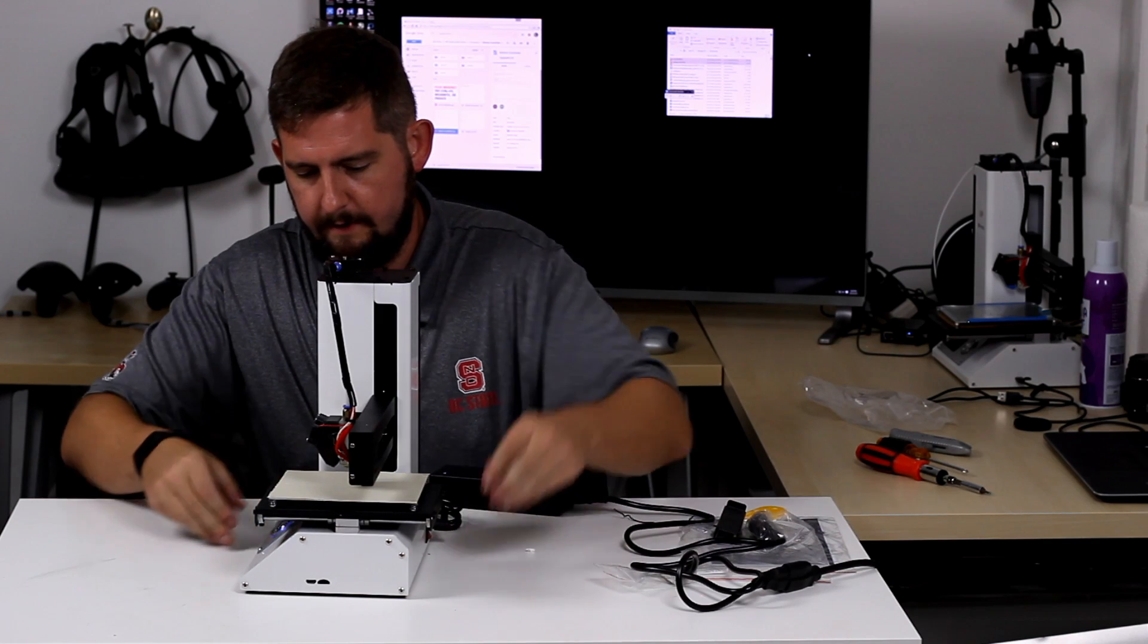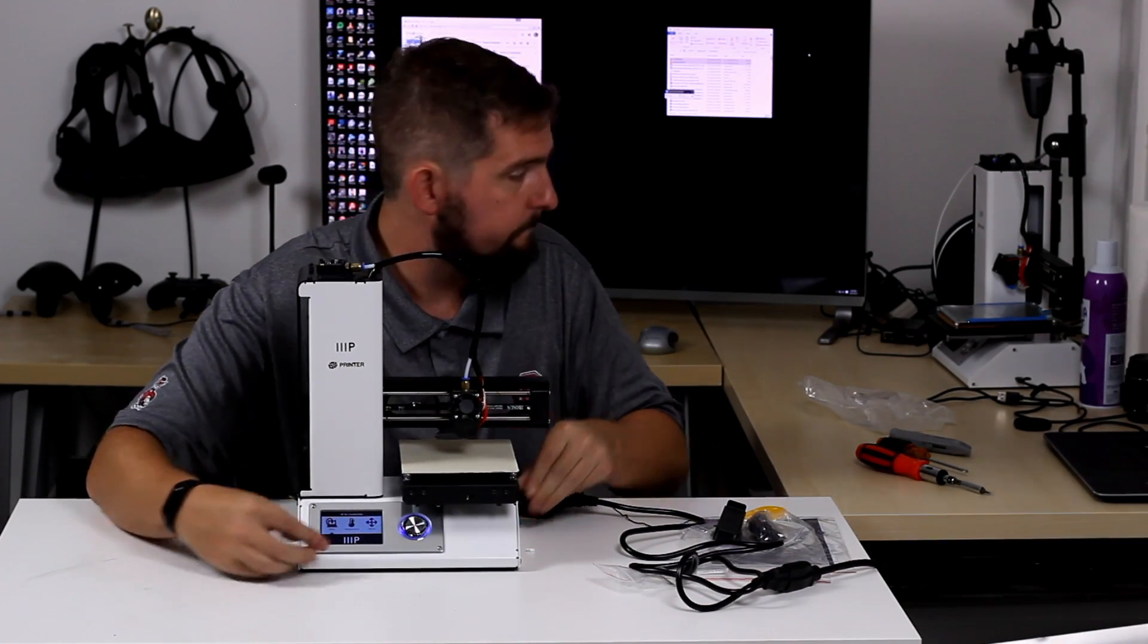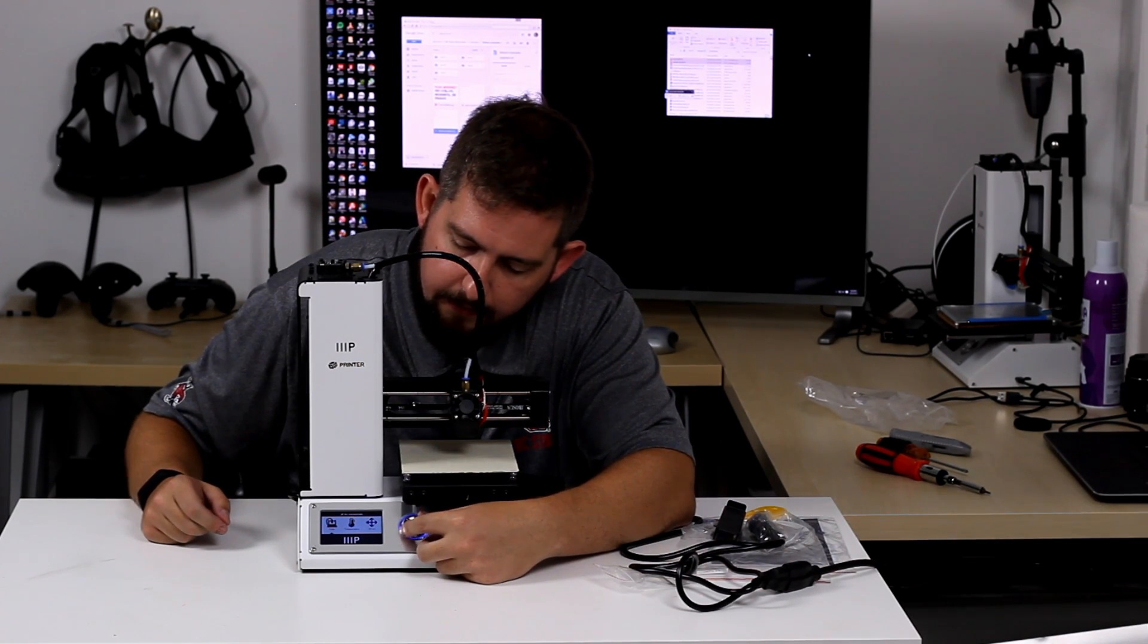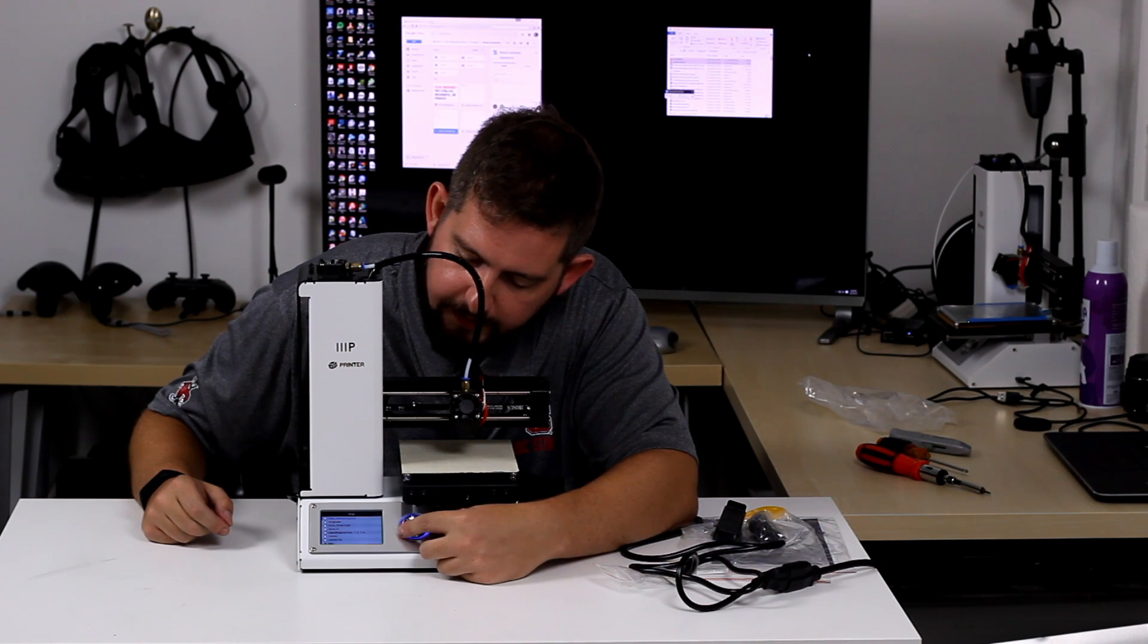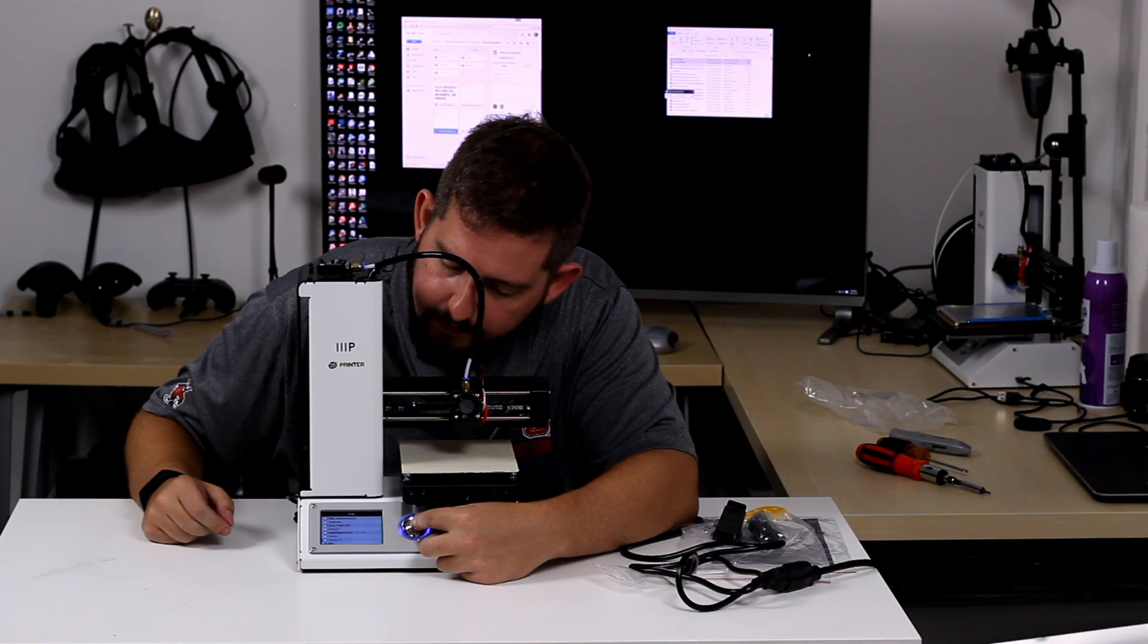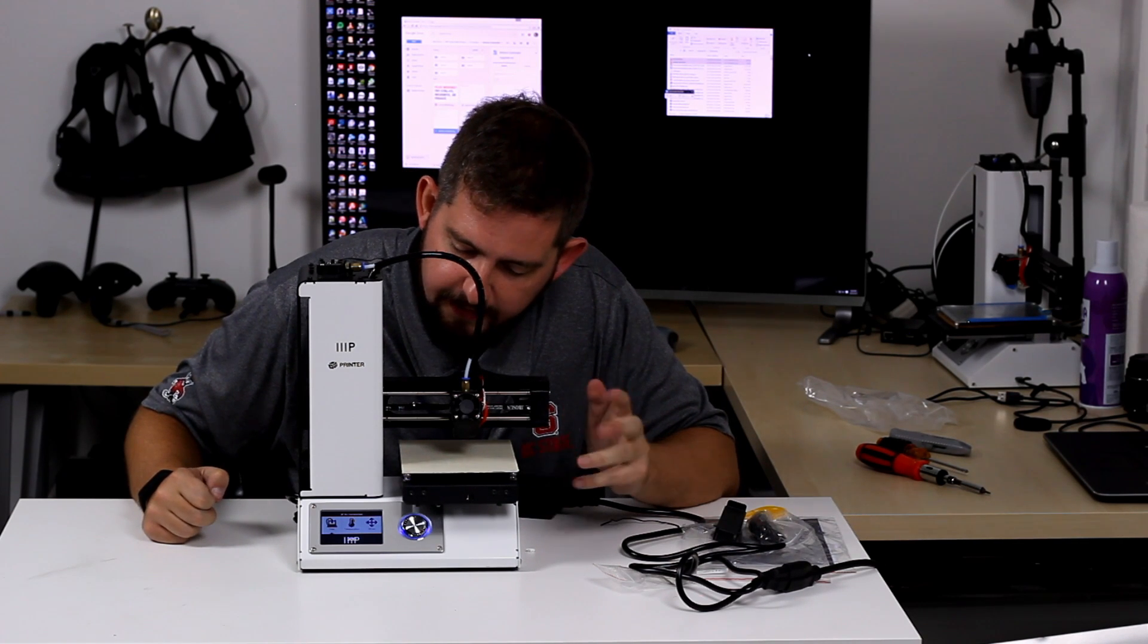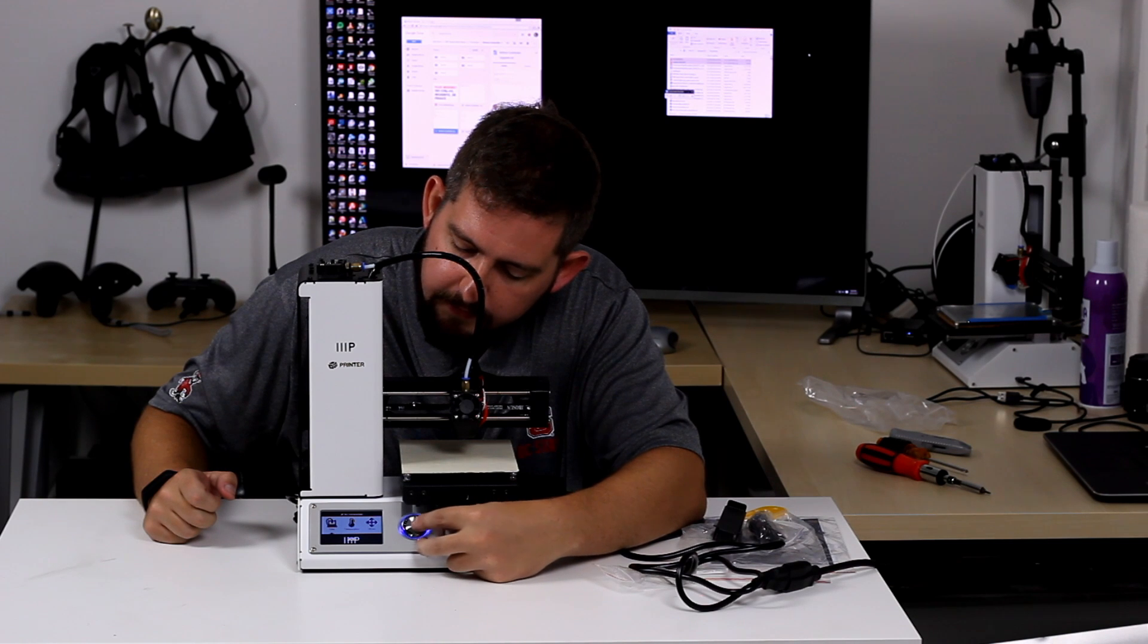So then the next thing we're going to do is actually come to, there we go. We're going to use this dial switch here and we're going to move it to the print option. All right. And then you click the dial in. You'll see that it's now loaded up the SD card. And the first thing that we're going to go down to is update.bin and click on that. And you can see it said it was updating. You can see it now.